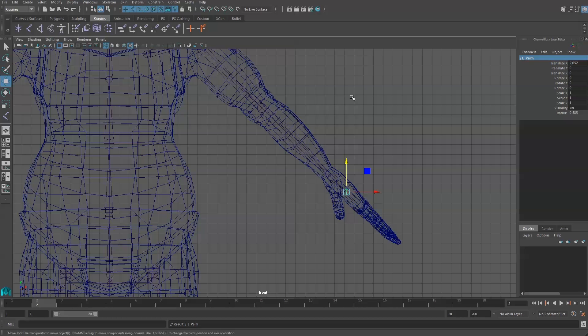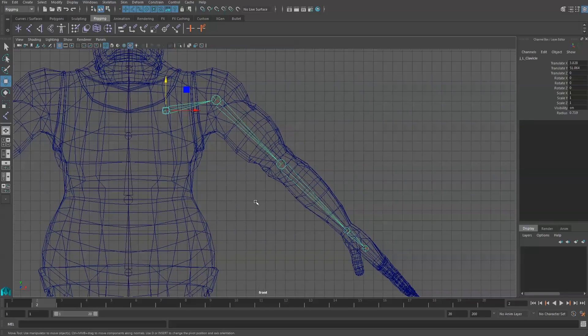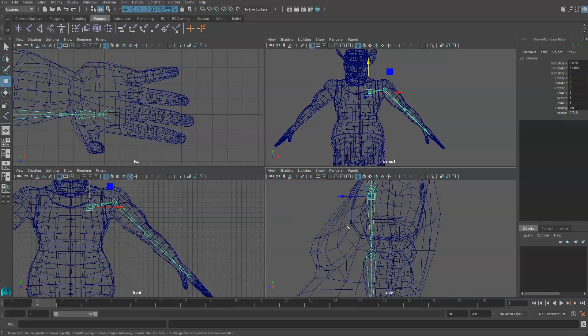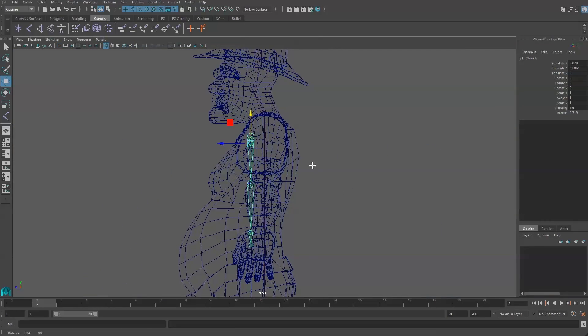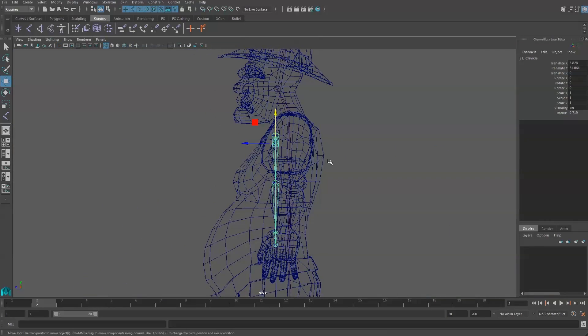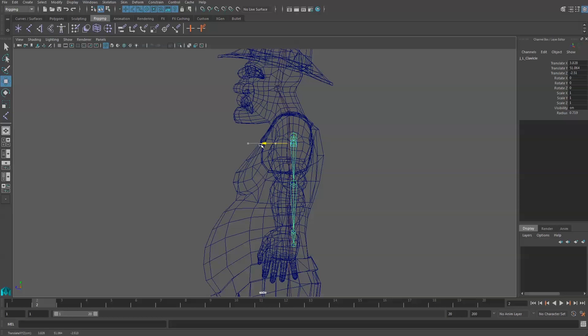We're going to need to make some adjustments in the arm. I'm going to grab the clavicle and look at my side view. And you'll see that it didn't draw where I really wanted it to sit. So I'm going to push this back.